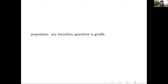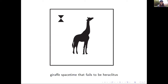One can show that any Heraclitus spacetime is giraffe, of course. The other direction does not hold. Going back to the triangular example, it's giraffe but it is not Heraclitus — it's a flat spacetime, so every point is exactly like any other point in terms of local isometry. Not only does this spacetime fail to be Heraclitus, it sort of maximally fails to be Heraclitus.